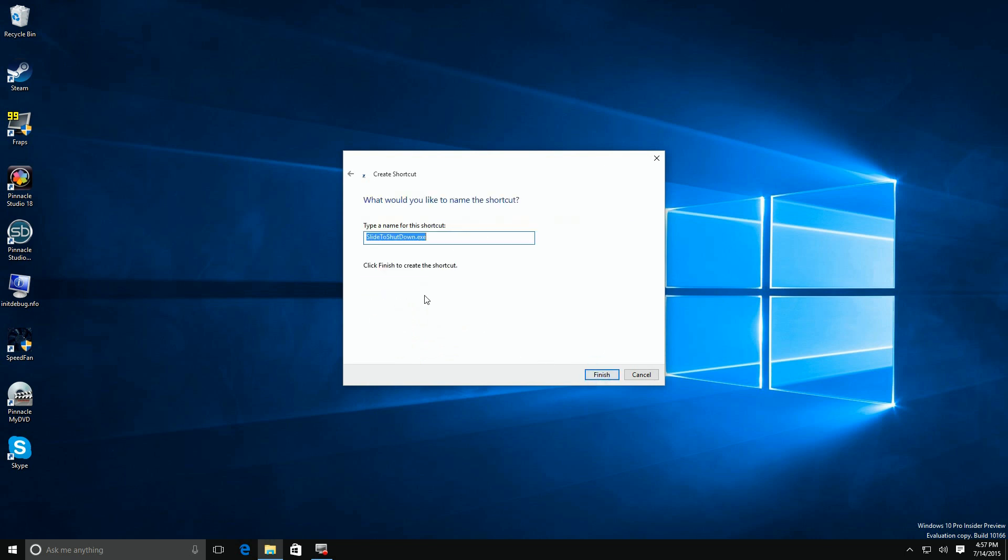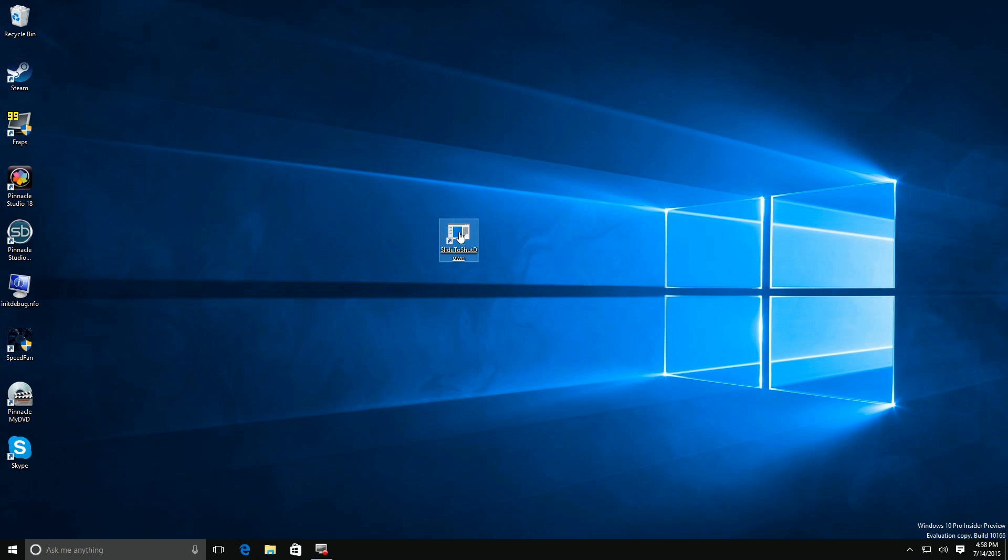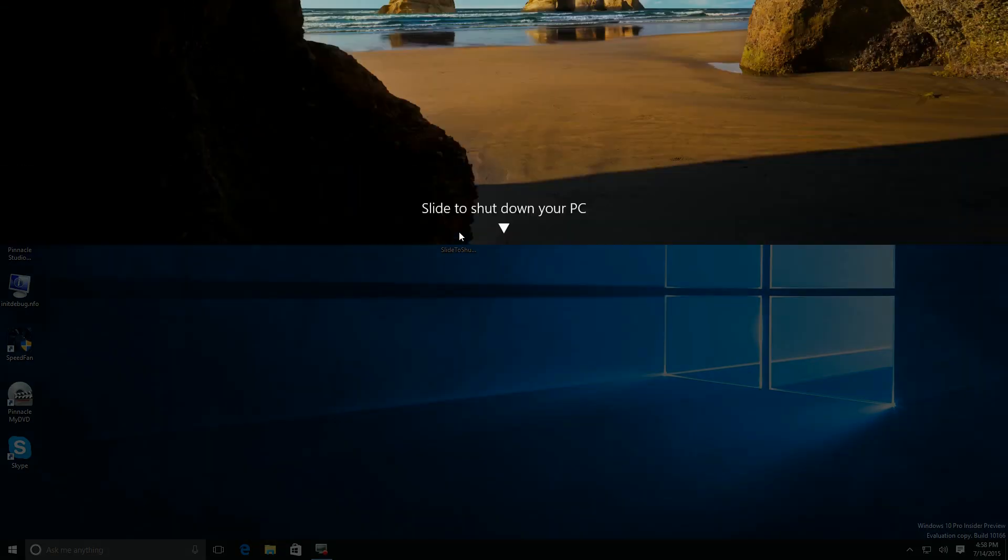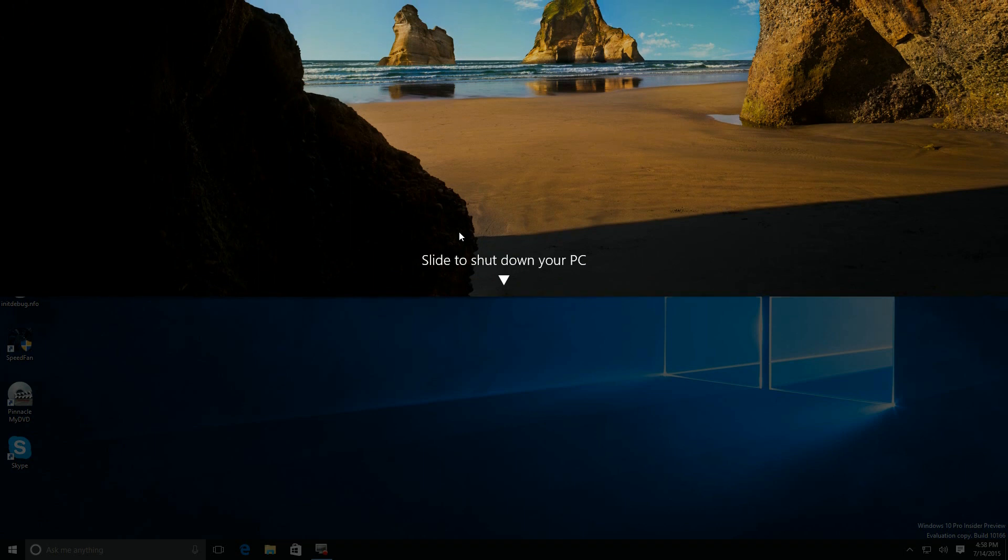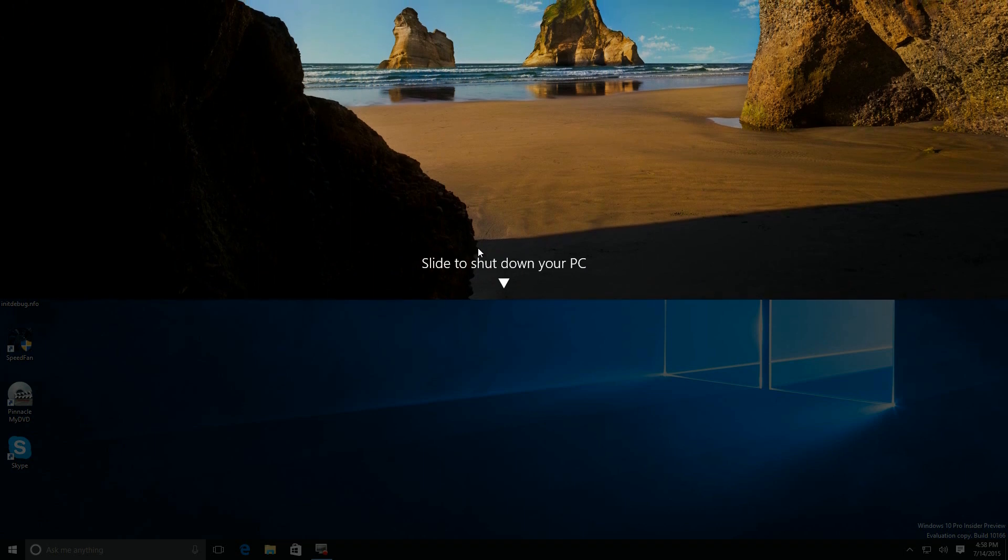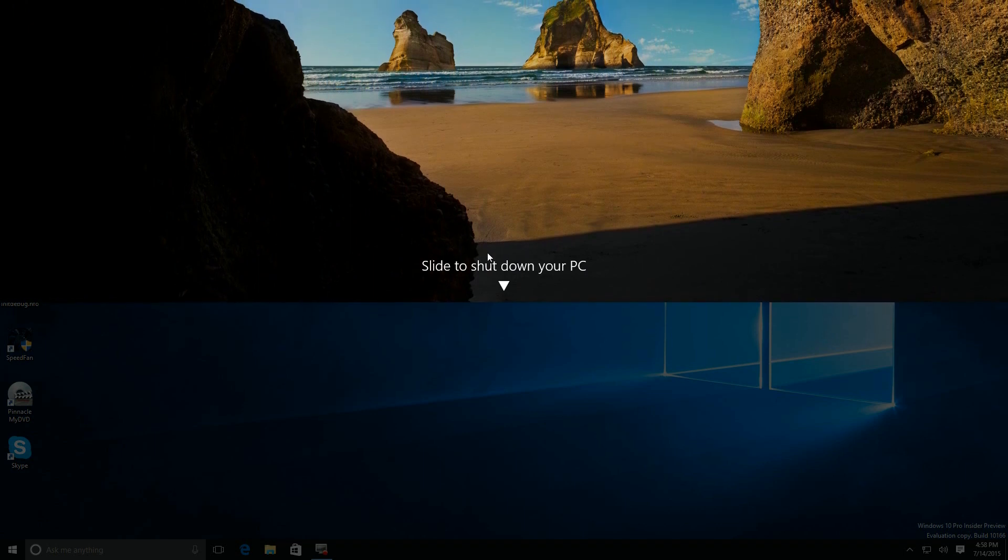Click on next, and we can rename it here. I'm just going to take the exe off of it for now, and then we're going to just say finish after that. There it is. All we have to do is click on it, and it should invoke a system shutdown with a slide function. There you have it. You have to do a slide down to shut off your PC.